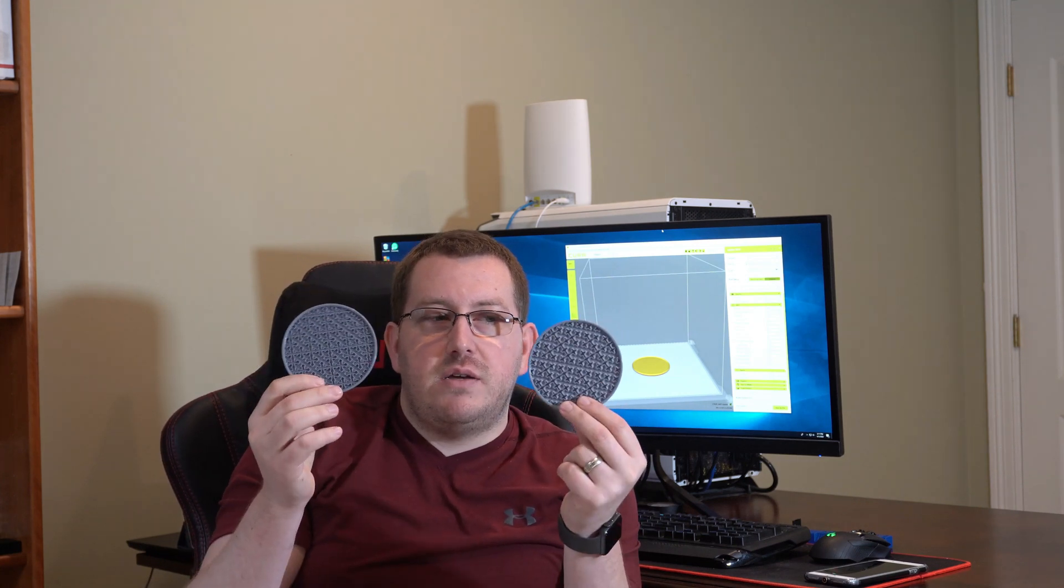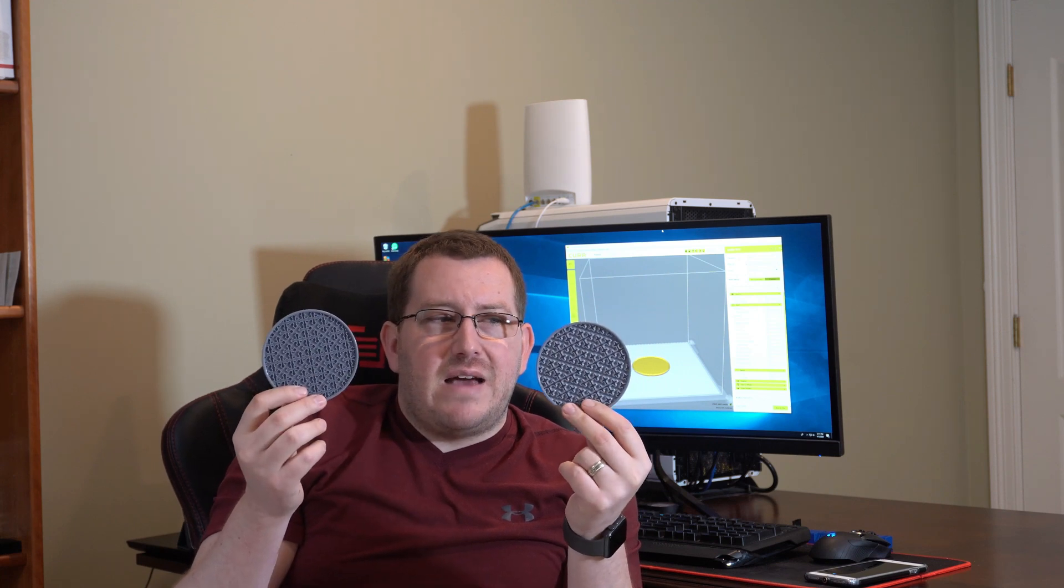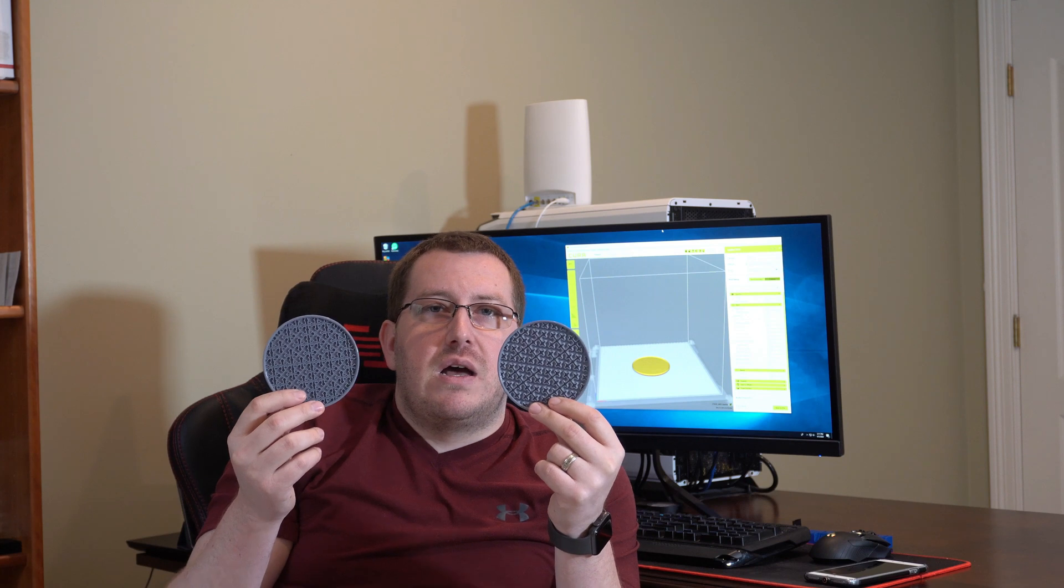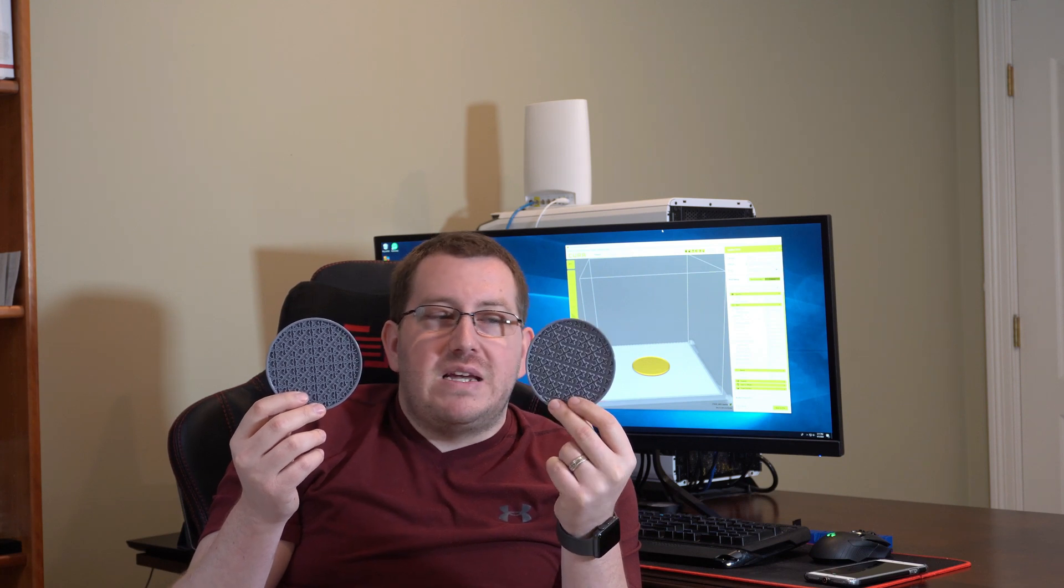So here we have our cross and our cross 3D. The difference between the two is really the 3D effect that the 3D one gives you. I don't think it makes any difference. I haven't actually looked into breaking strength or anything like that between the two. To me it just looks cooler but for functionality I don't think it makes a difference.